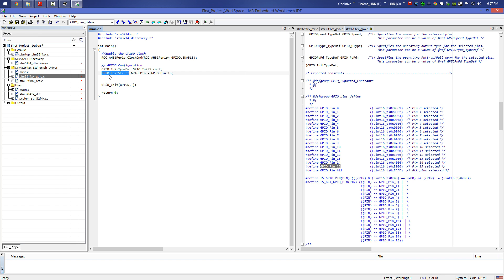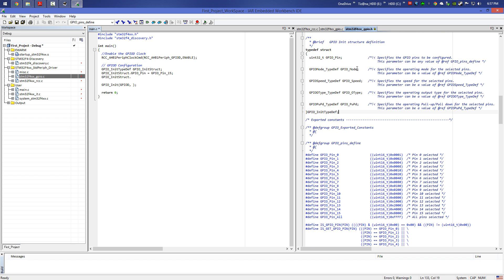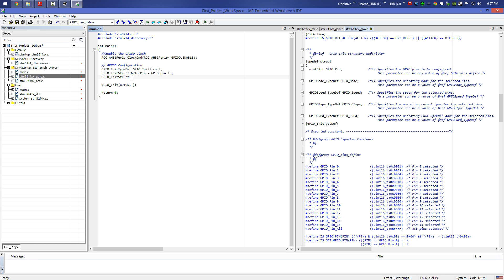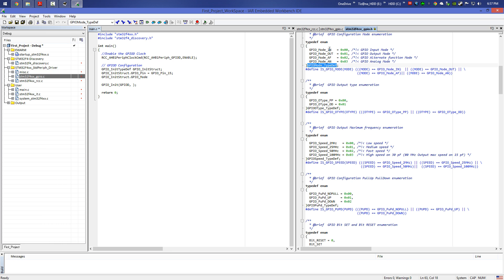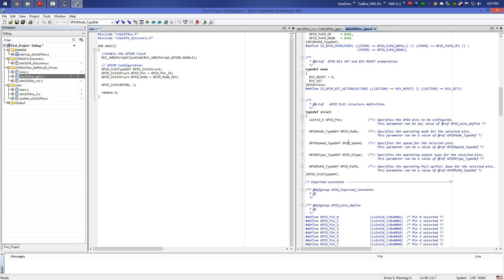Now the second element in the structure: GPIO_Mode. This parameter can be a value of GPIO_Mode_TypeDef. We copy that, find it in the file — the GPIO mode can be input, output, alternate function, or analog mode. We're going to choose GPIO_Mode_OUT and put it in.